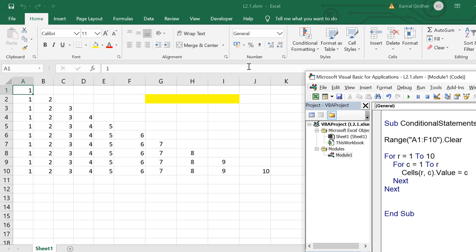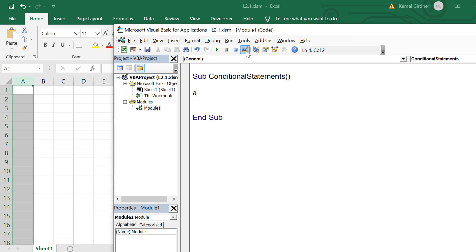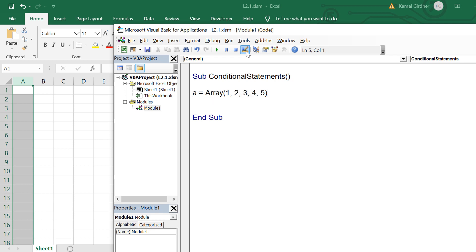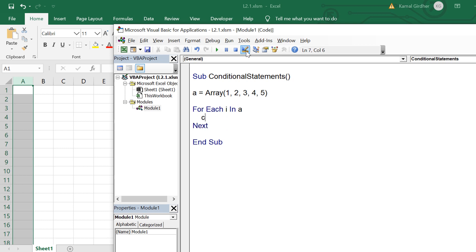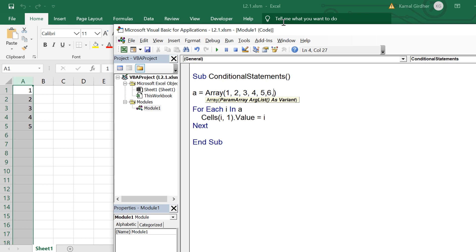Now let's talk about another loop statement: the For Each loop. I'm creating an array of five numbers — a = Array(1, 2, 3, 4, 5). Let's say we don't know the number of elements in this array. If we don't know the counter variable limit, we can use For Each i In a. It will automatically iterate through each and every value of the array — so if you increase the size of the array, you need not change the code.